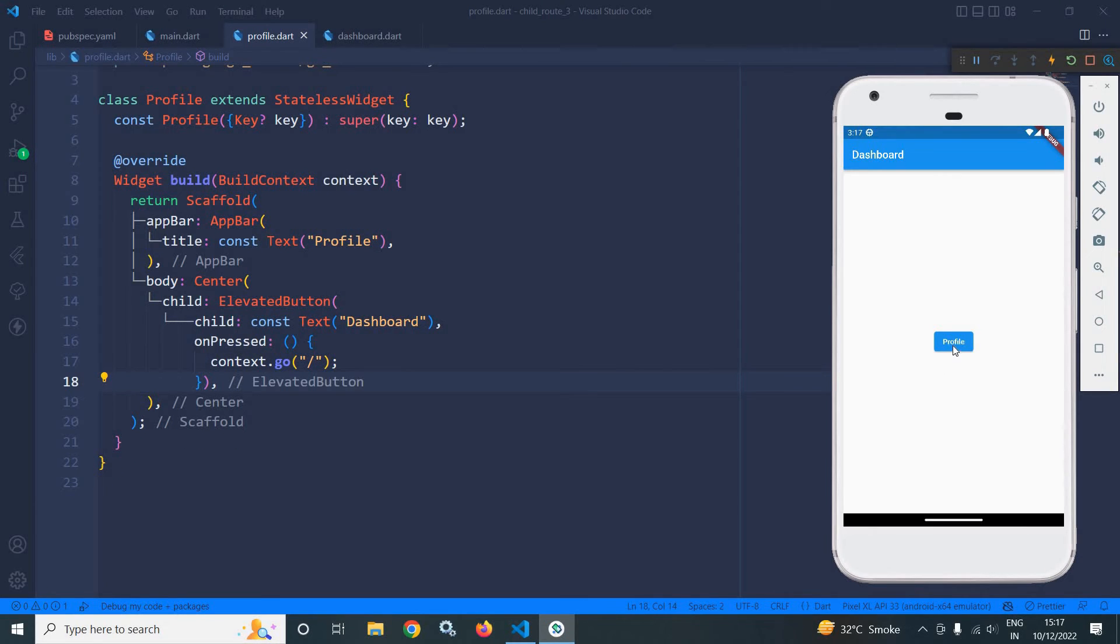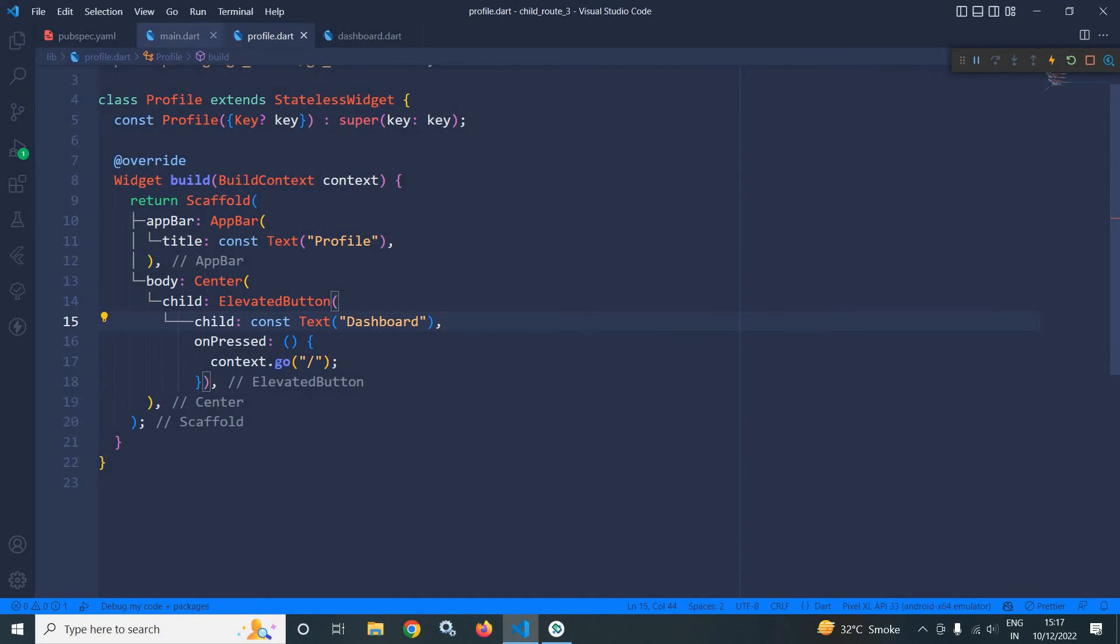Now if I click here then I am moving to the profile page and if I am clicking on dashboard then I am moving to the dashboard page.